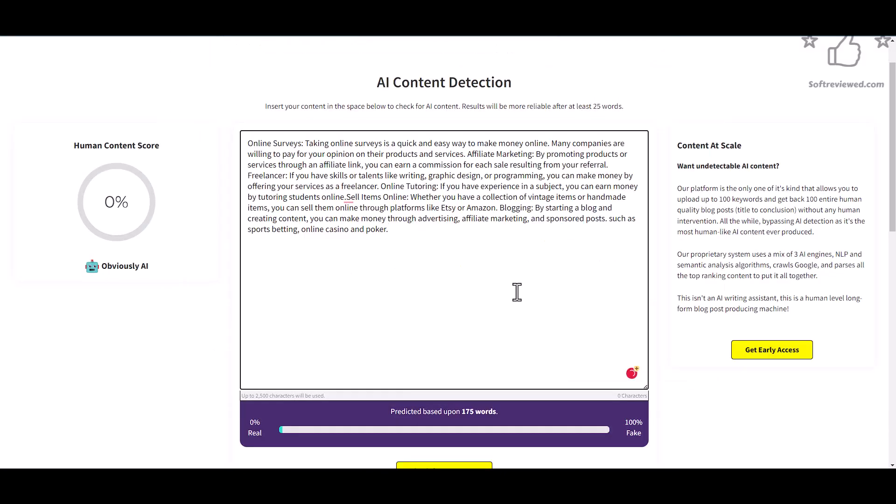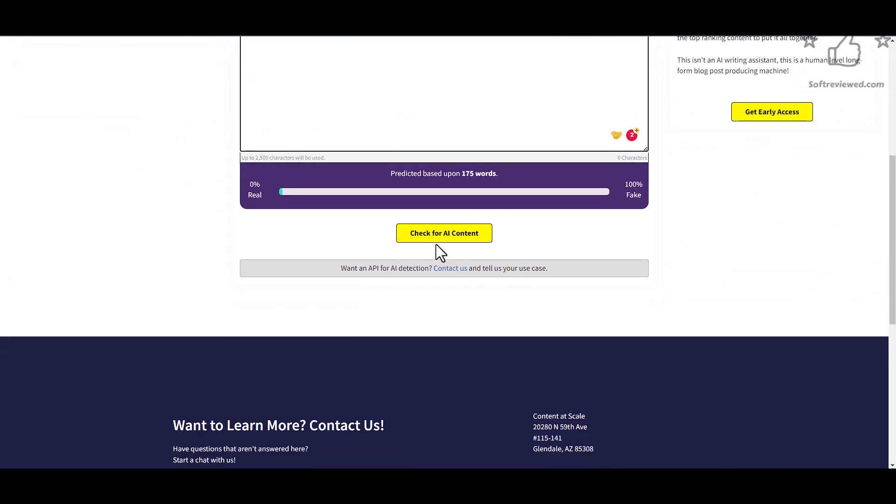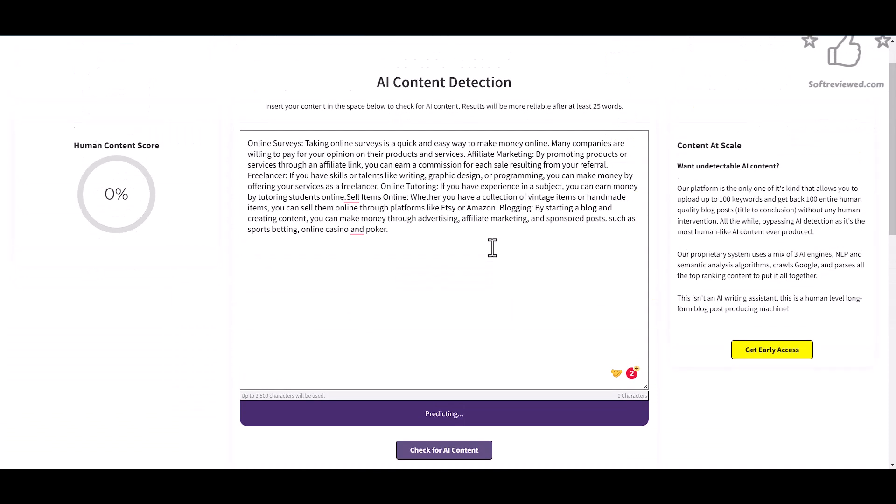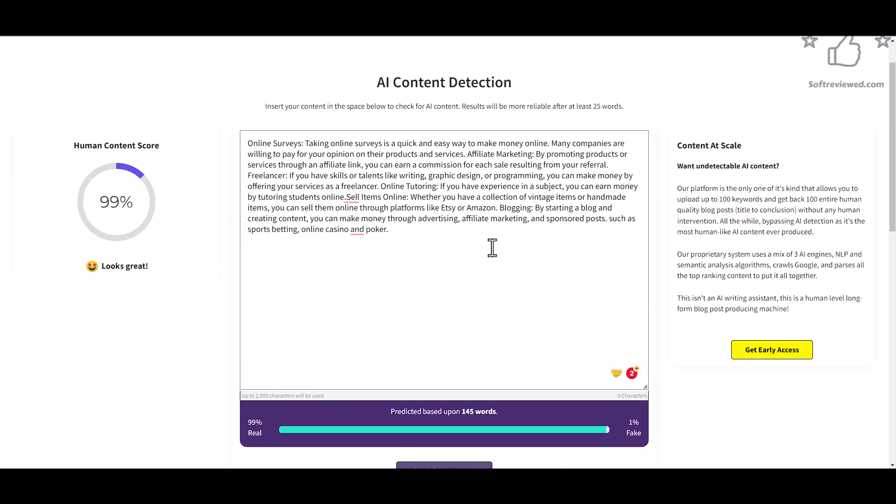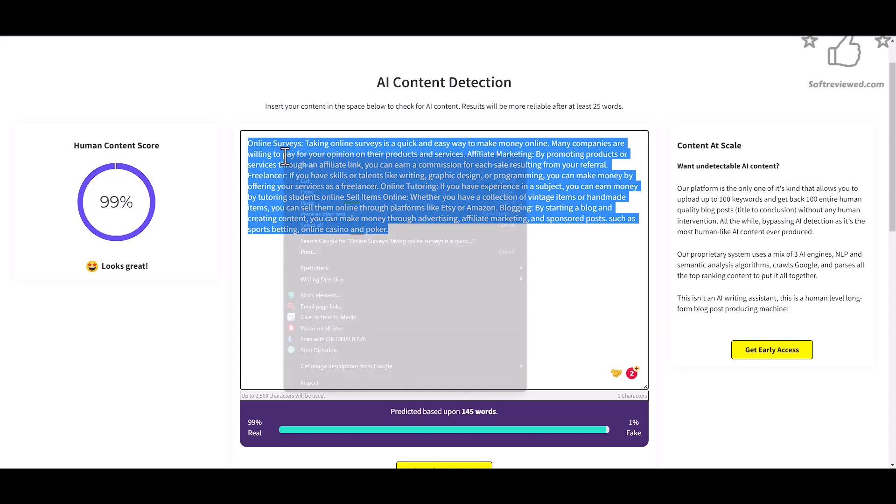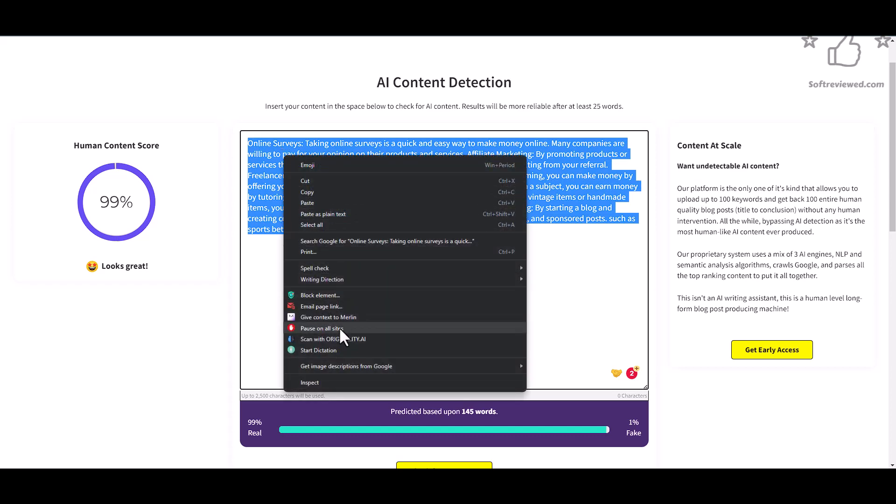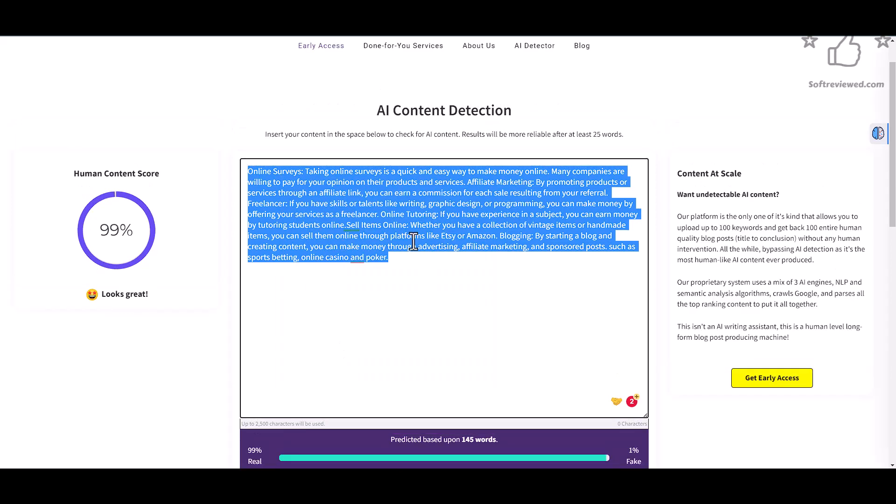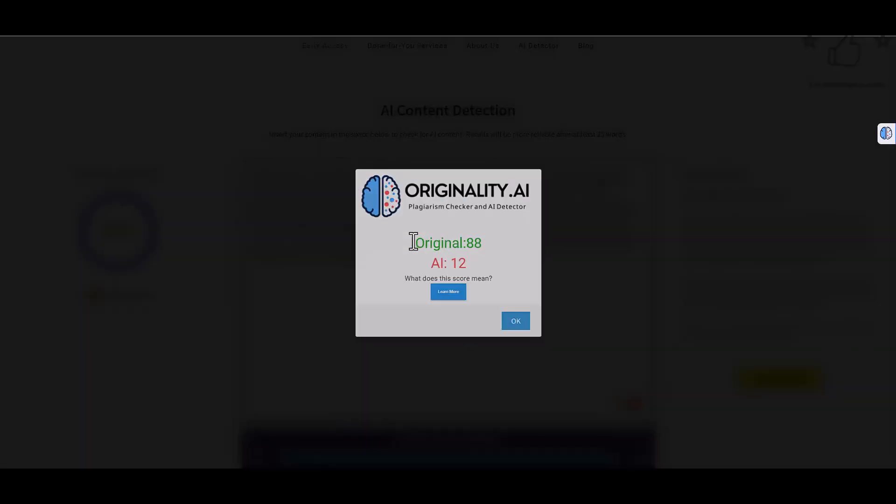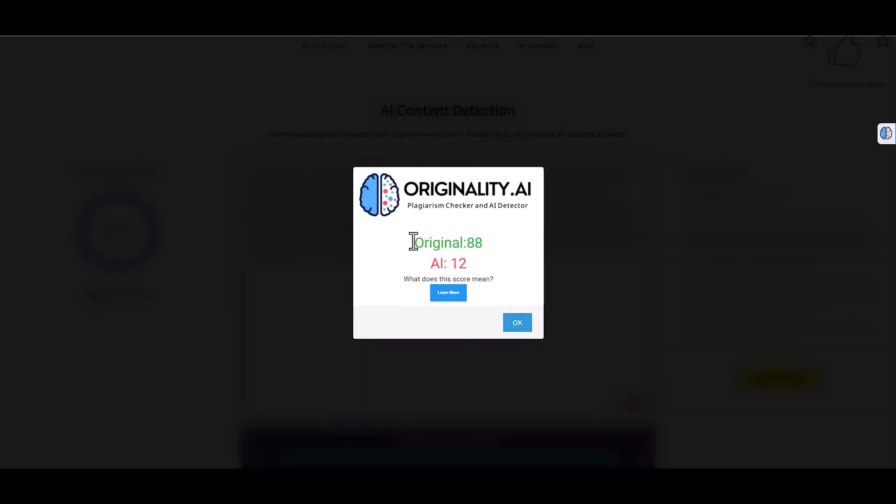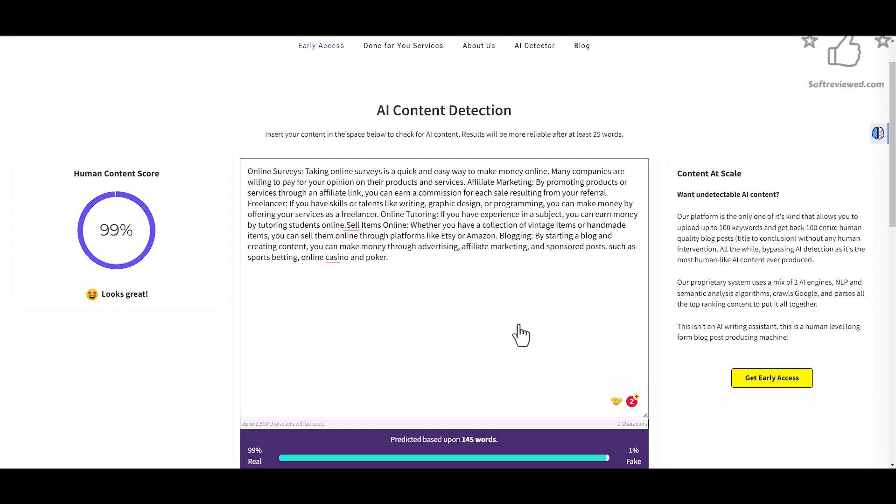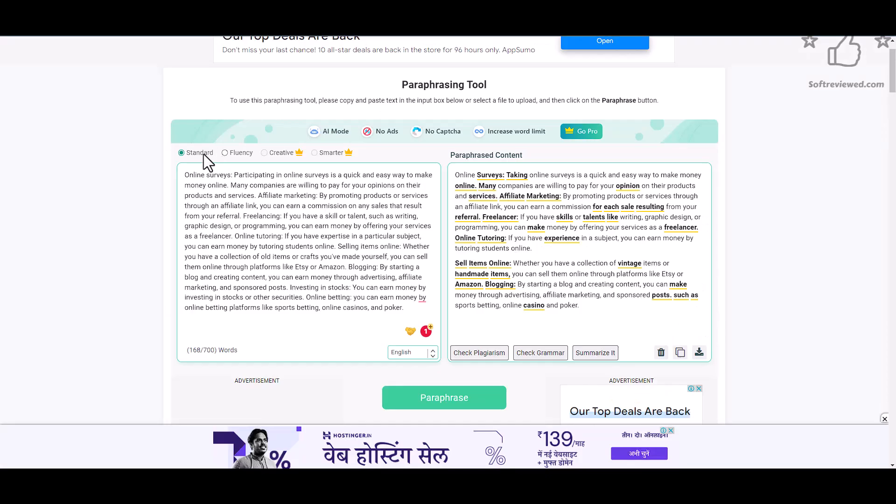This makes our life so much easier having a tool like this. Let's copy this content and paste it here. Now let's check for AI and see if it works. As you can see, it's 99 percent human written content, so it can trick the AI detector. I will test it with a premium tool as well, and this is like 88 percent original.